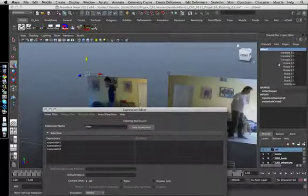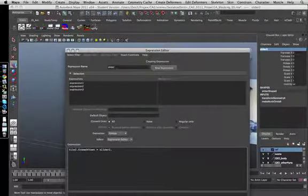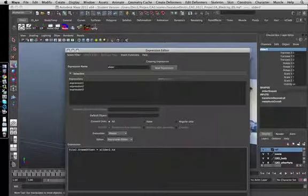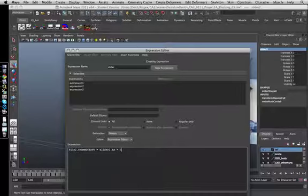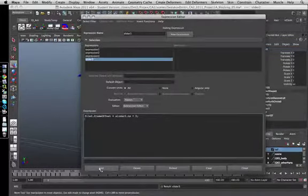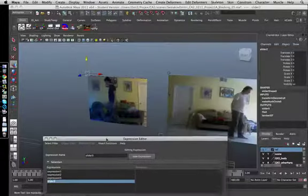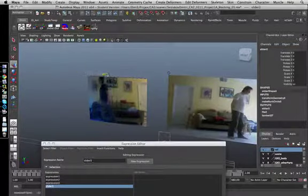So translate X, and multiply it by let's try 5 for now. Terminator and create. Let's see if it actually works. Yeah, great!